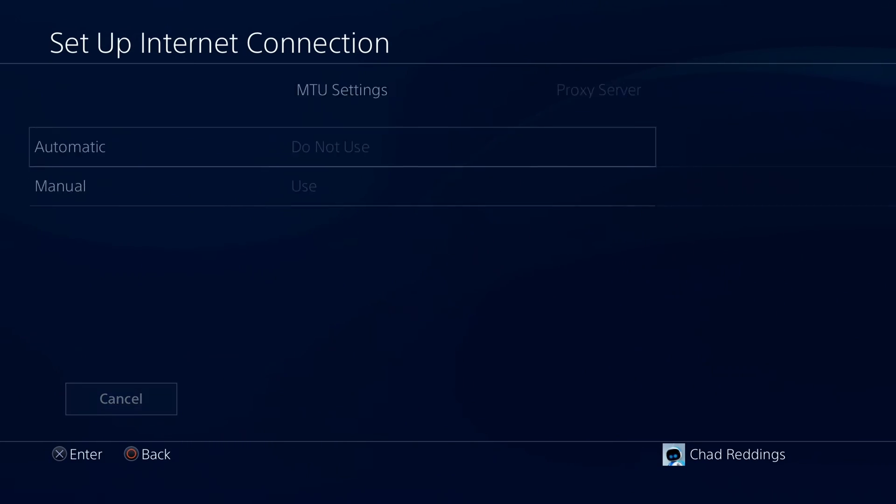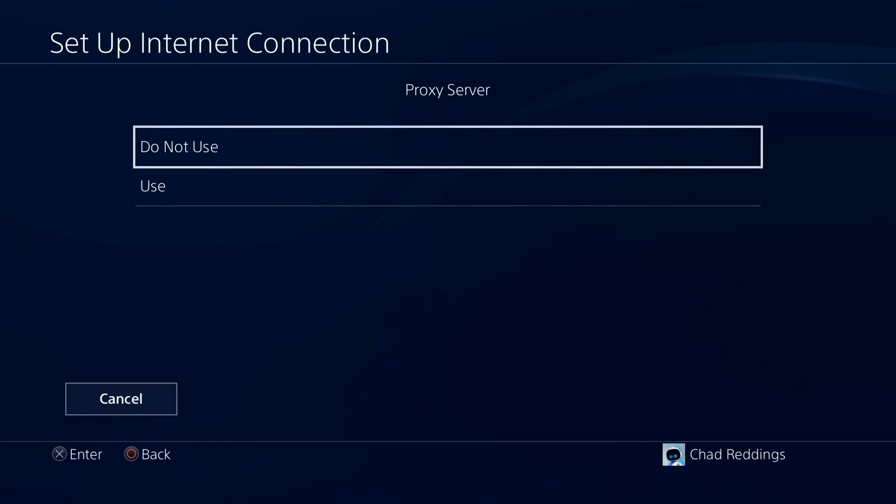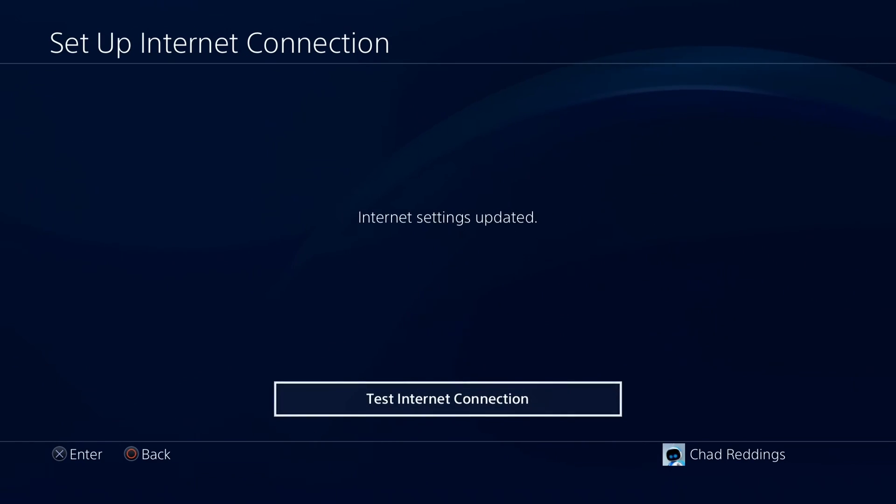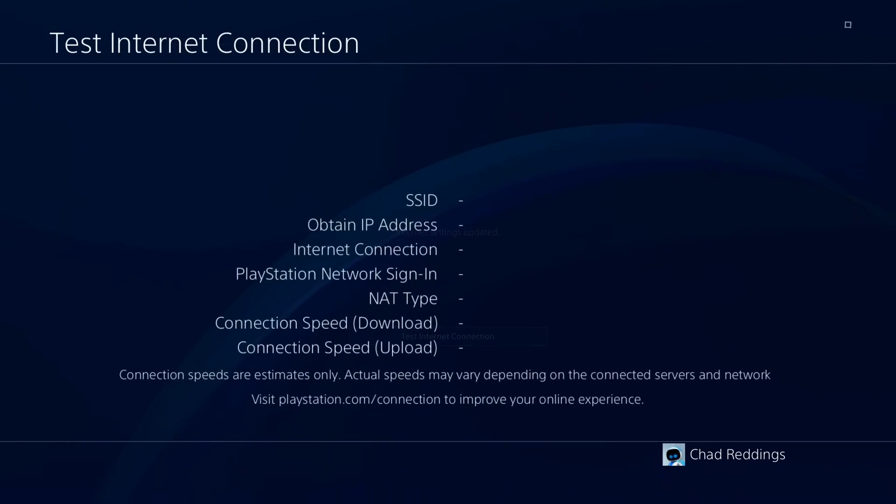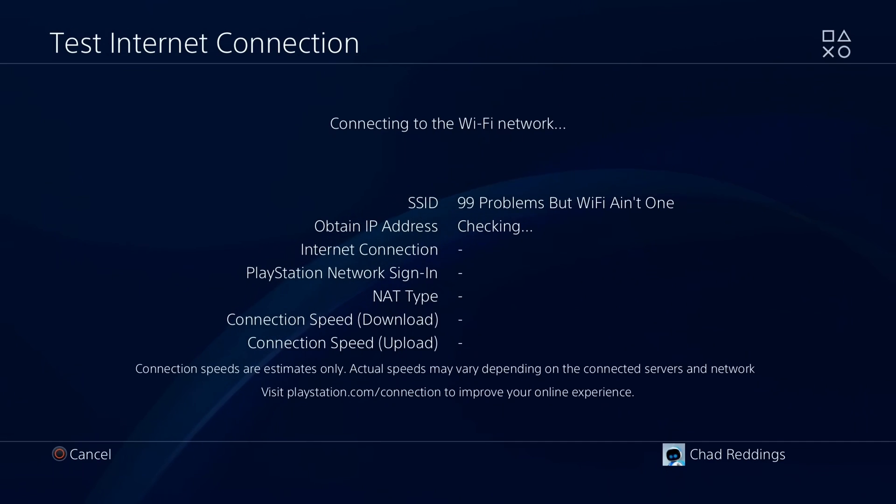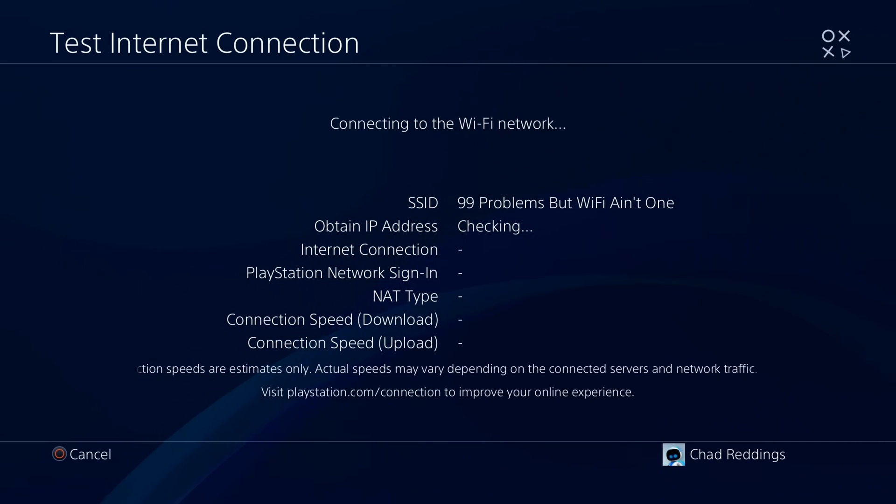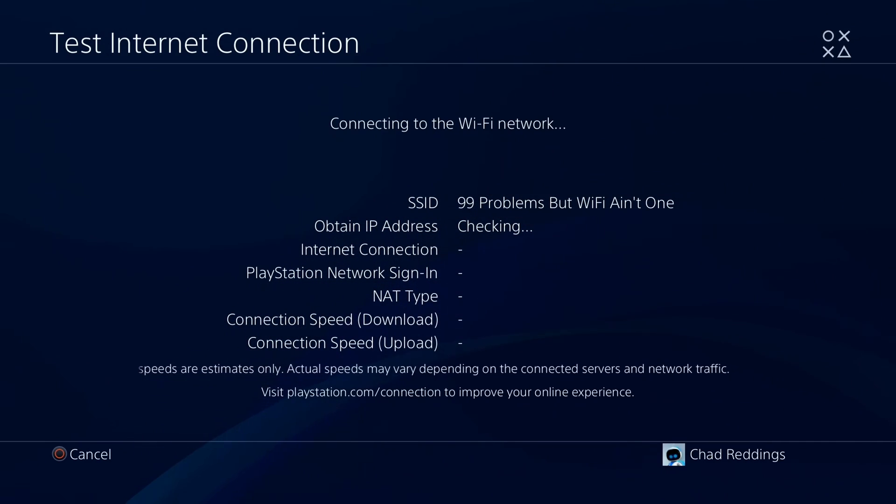For MTU settings, leave that on automatic, do not use proxy server, and then your internet settings will be updated and you can test your internet connection to see if there's any improvement in your Wi-Fi internet speed.